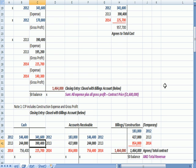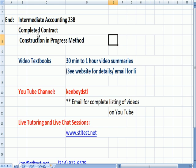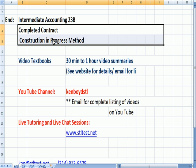So everything's linked. And so what we've done is account for the entire expense, profit, billings, and collections for the completed contract method. That's the end of completed contract construction in progress.